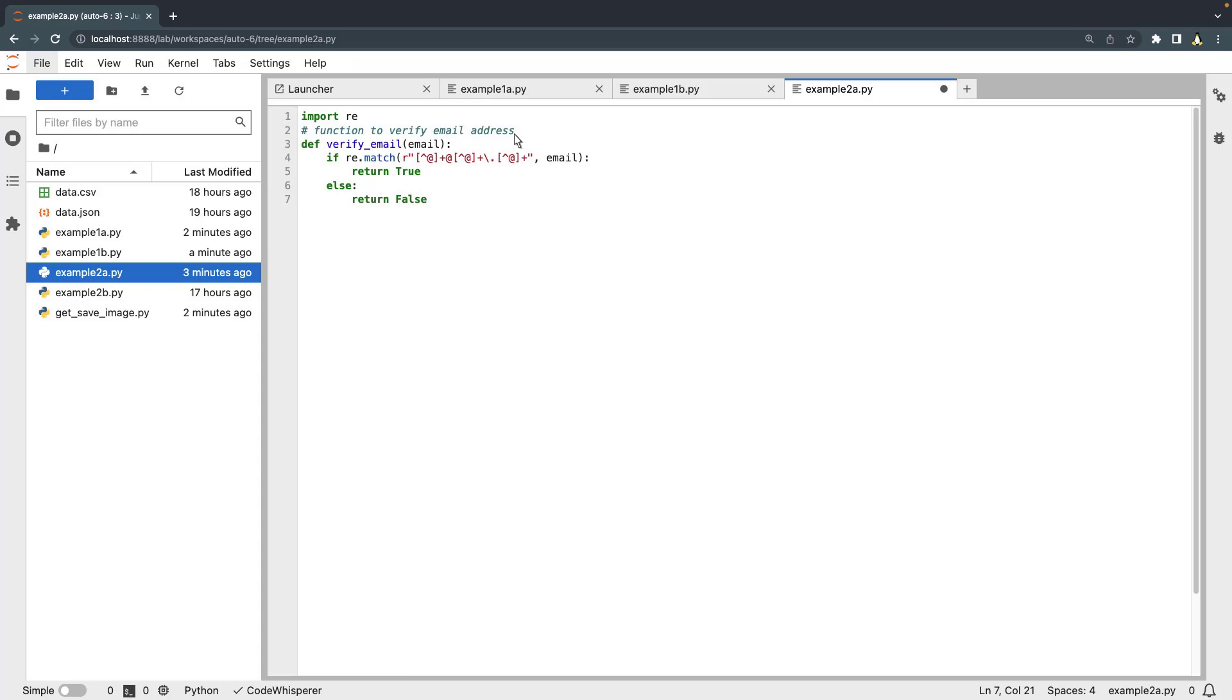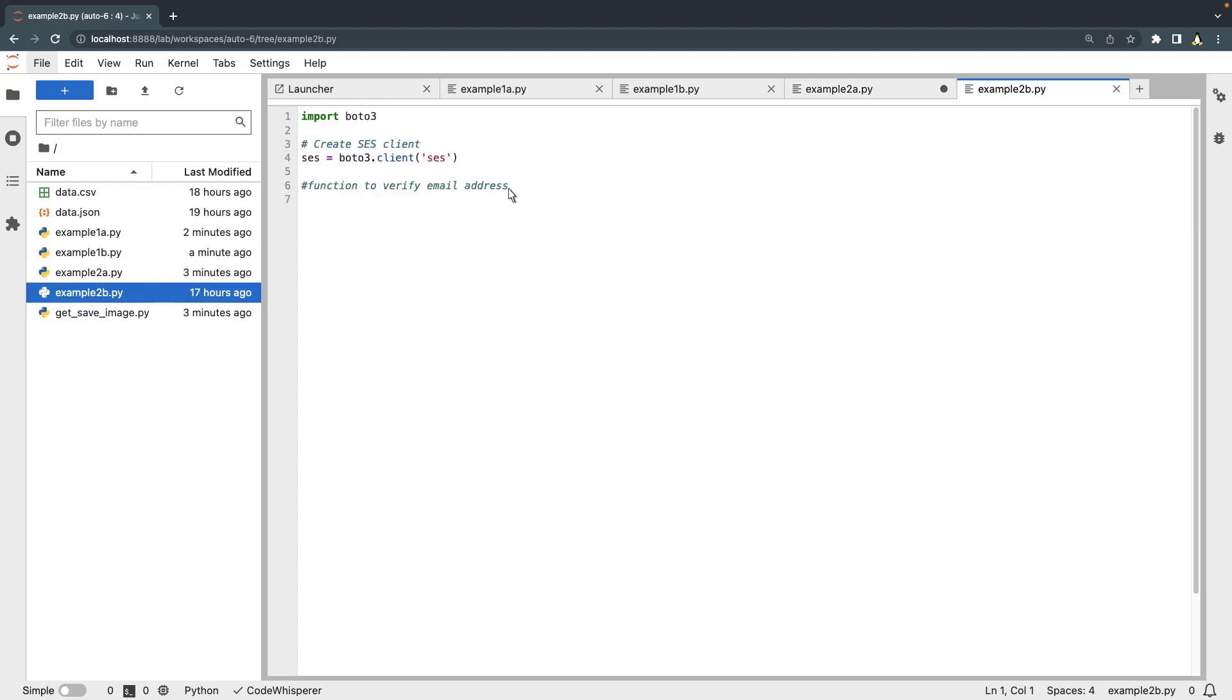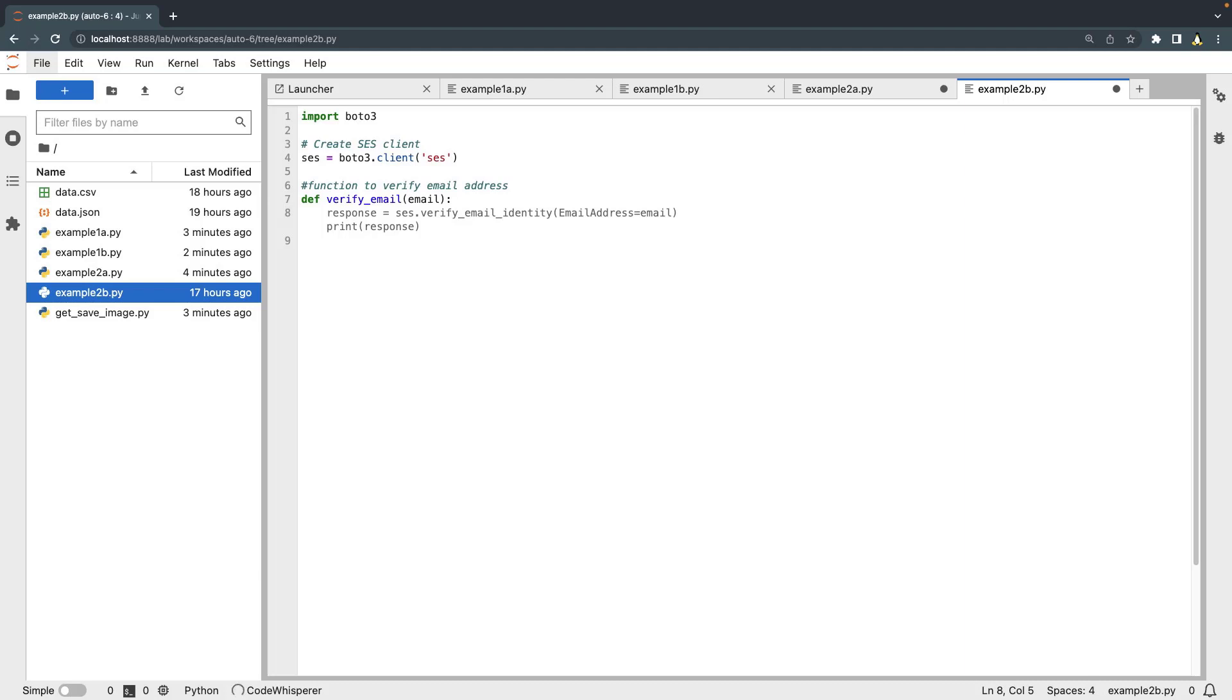Next, let's look at an example of how we can provide CodeWhisperer with additional context to get more relevant code suggestions. We'll use the same comment as earlier, along with some additional code to provide context to CodeWhisperer. In this case, we imported the Boto3 Python package and created an Amazon Simple Email Service, or Amazon SES, client in Boto3. CodeWhisperer accounts for the imported Boto3 Python package and provides a recommendation to use the Verify Email Identity API from Amazon SES. This simplifies email validation through an API call rather than using a regex package.